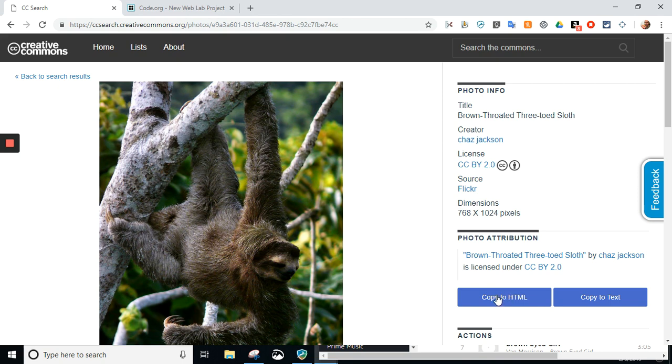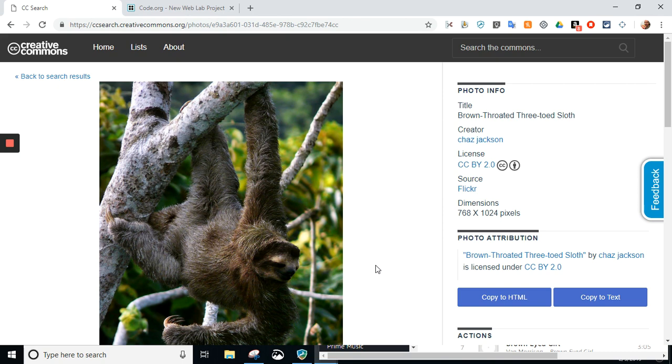Now, here is why Creative Commons is awesome. Right here has a Copy to HTML button. This is not copying the picture. This is a copy in the attribution. So, I'm going to click on that copy, and just remember that I'm doing that, so click on that. So, I have it copied. It's in my clipboard right now. I'm going to use that and show you how awesome that is in just a second.